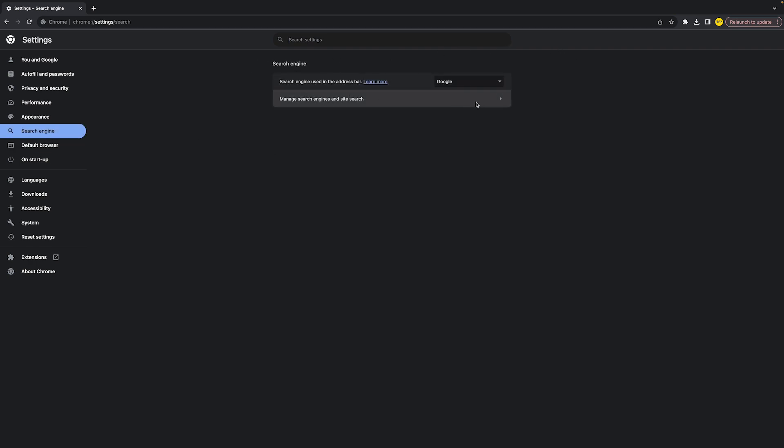Currently it's set to Google, but let's say that yours is set to Yahoo for example. You can easily change it right here to Google, and basically that's all you need to do.